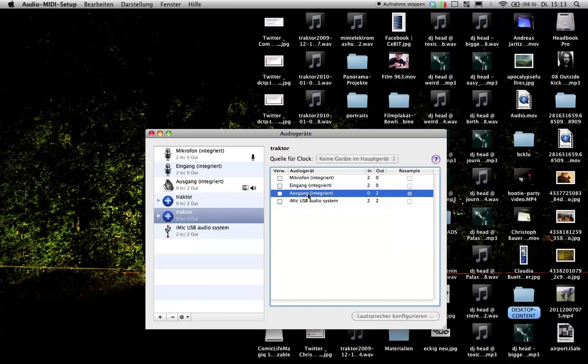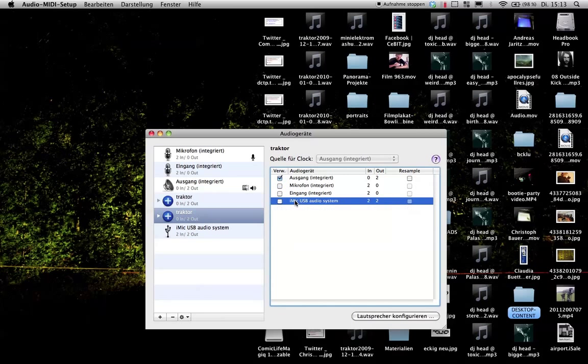And you can now say I want my Ausgang, which is the output line out. I want this one and I want my iMac USB audio system, which is in and out combined to work with that too. And that's pretty much it.